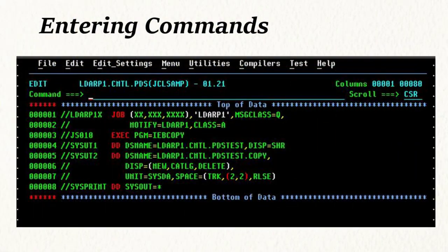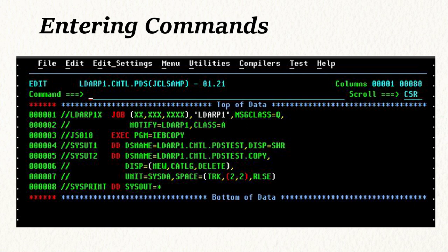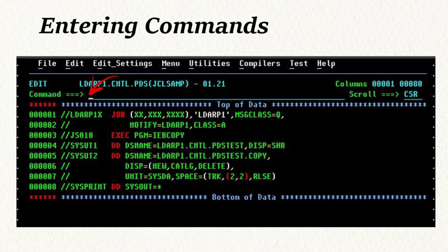A lot of mainframe users do all of their work using ISPF. As I demonstrate the ISPF editor, I'm going to be entering commands in two different places. When I enter a command at the command line, that is what's called a primary command and they're entered at the top next to the word command in this arrow.